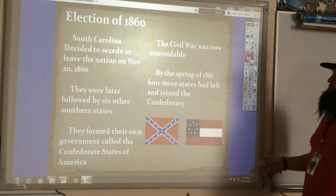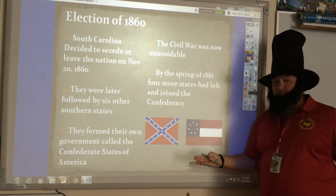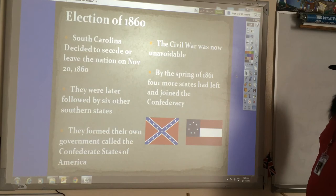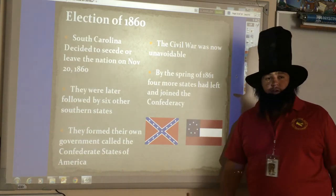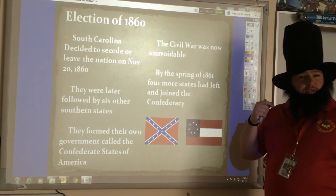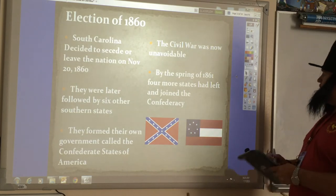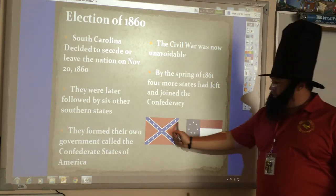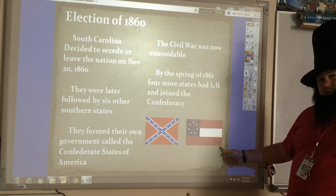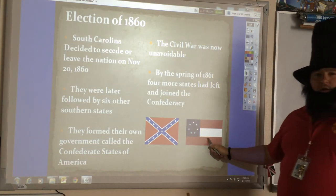The Civil War was now pretty much unavoidable — you have these southern states forming the Confederate States. By the spring of 1861, four more states had left and joined the Confederacy: Arkansas, Tennessee, North Carolina, and Virginia. Most people consider one flag to be the Confederate flag, but the official Confederate flag was actually a different one.